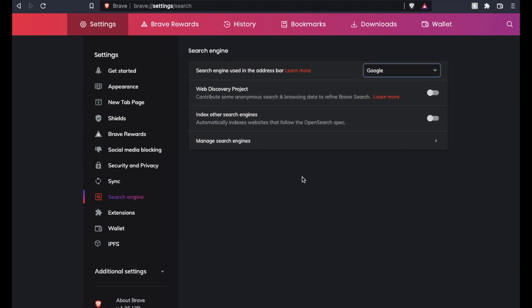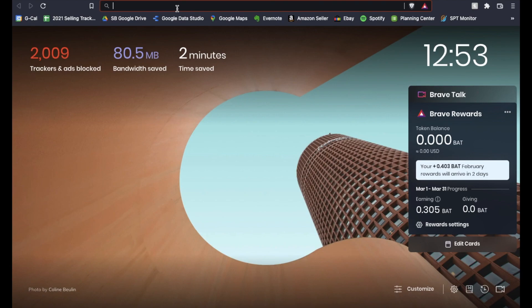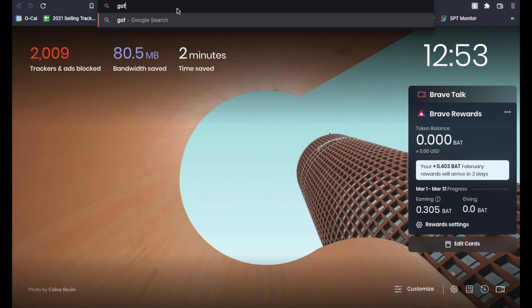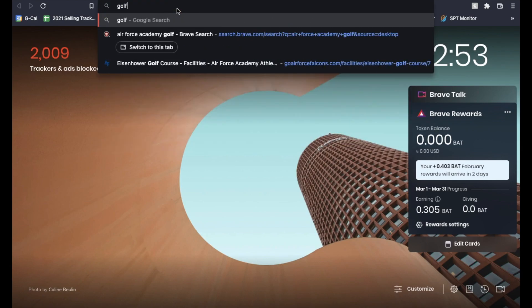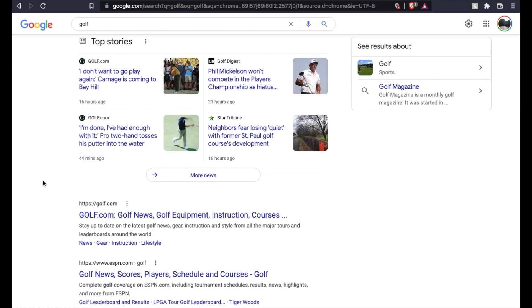And then once we click out of the settings tab, it should save as our Google default. What I can do is click out of this. Let me open up a new tab here and then we'll type in, let's do golf just for something easy. And then as you can see here, we've gone straight to a Google search page.